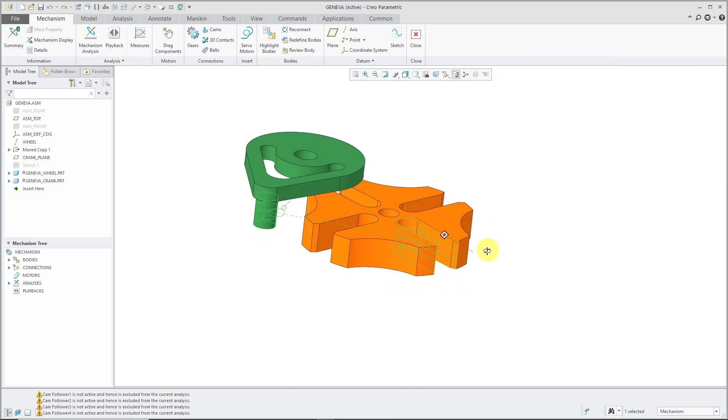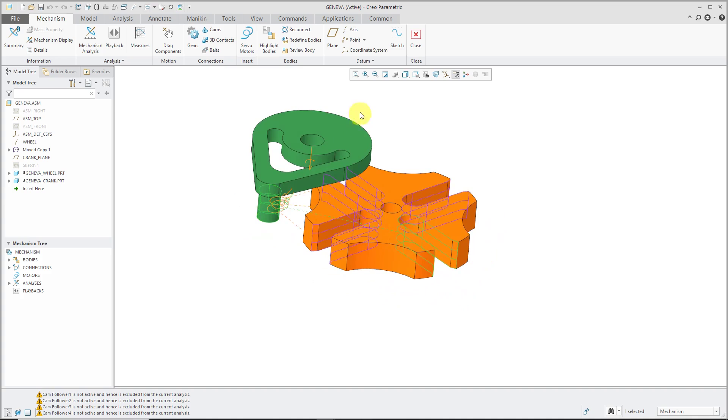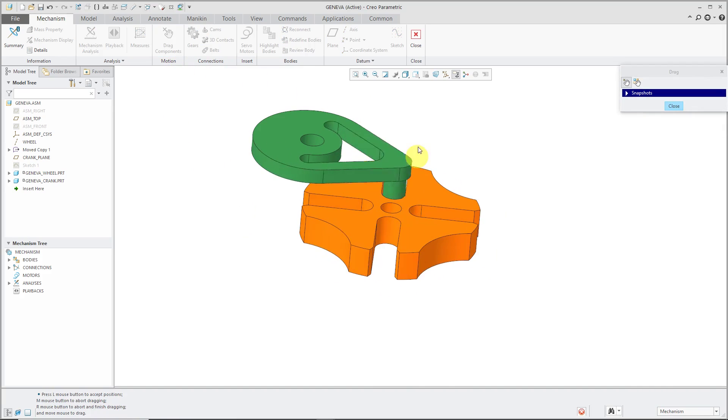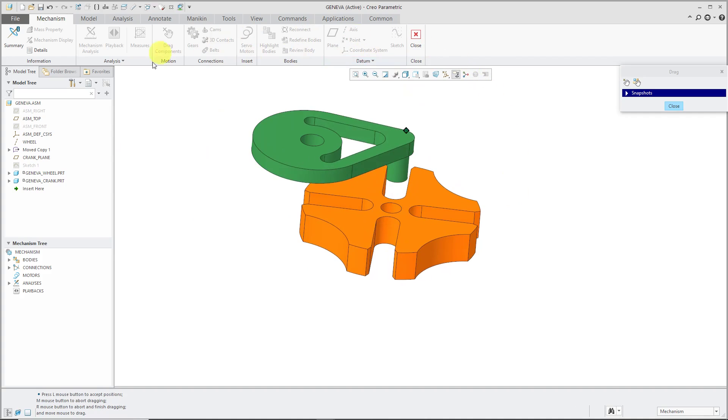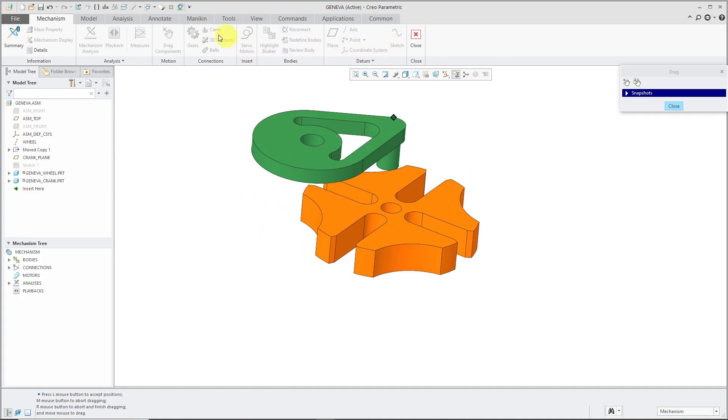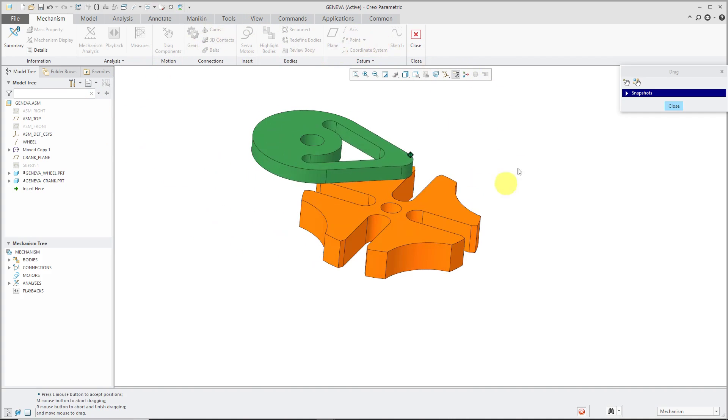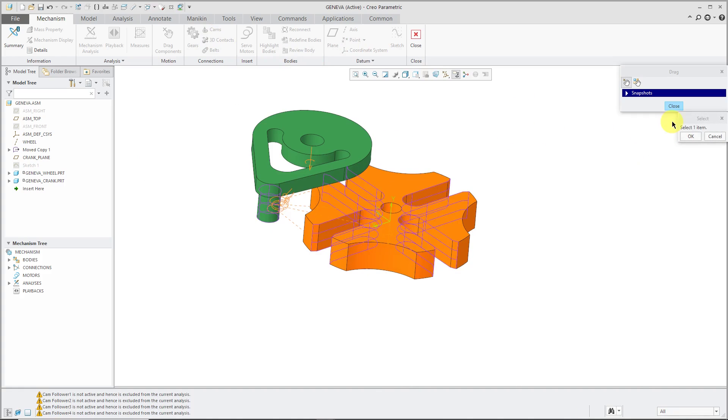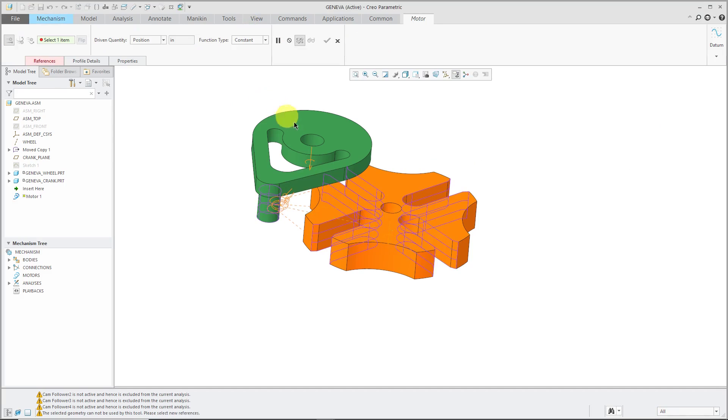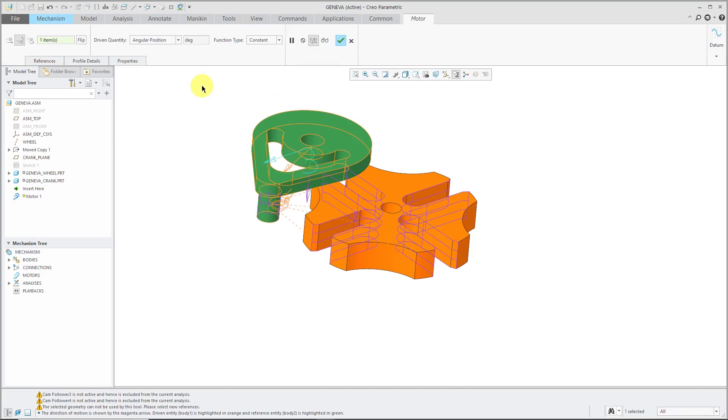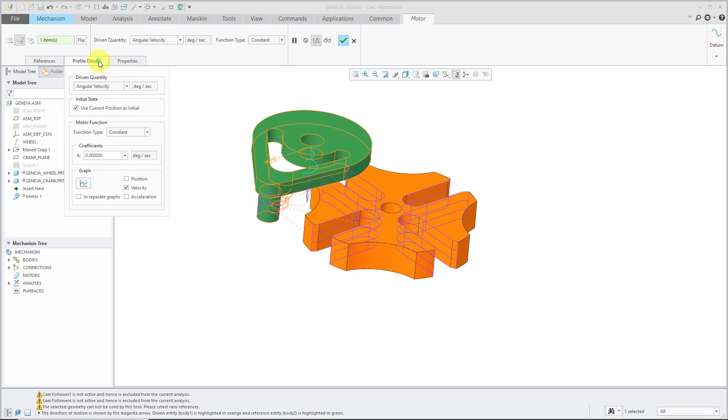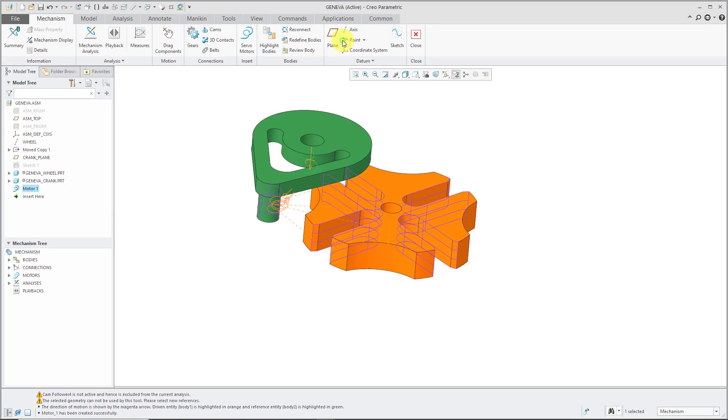And so now let's test dragging. That's good. And let's put in a motor. Servo motor. I'm going to put it on this axis over here. I'm going to define velocity. And for the profile details, I'm just going to do a constant velocity of 360 degrees per second. Hit the check mark.